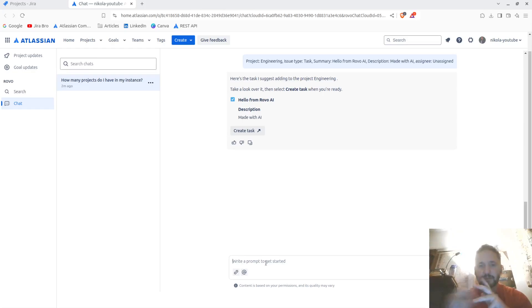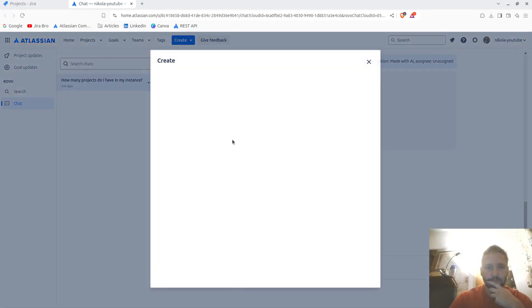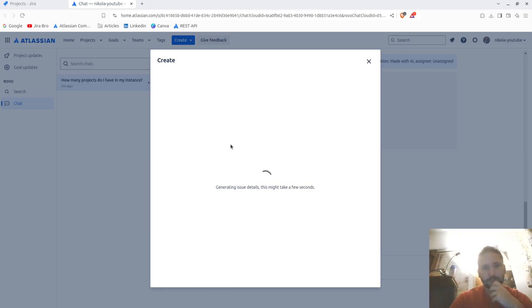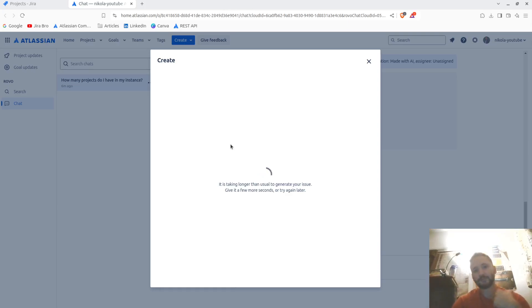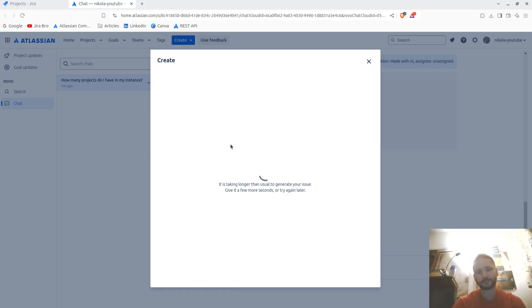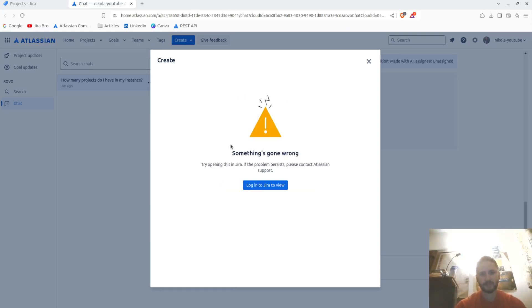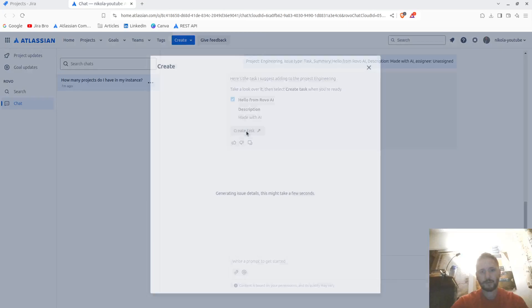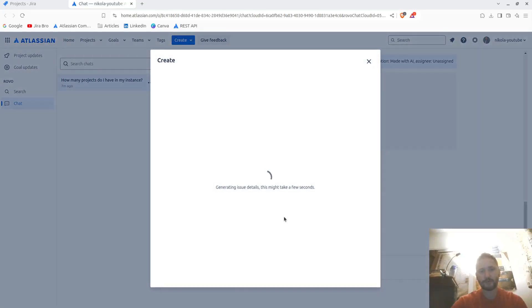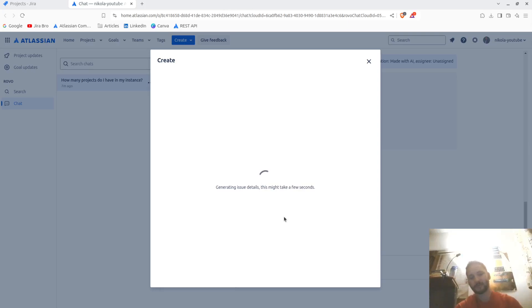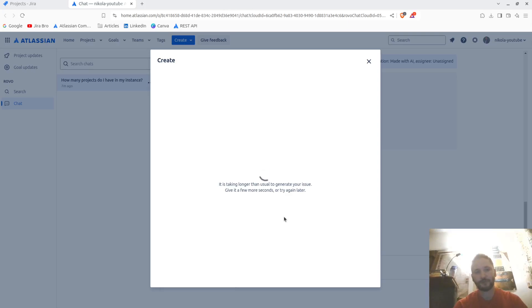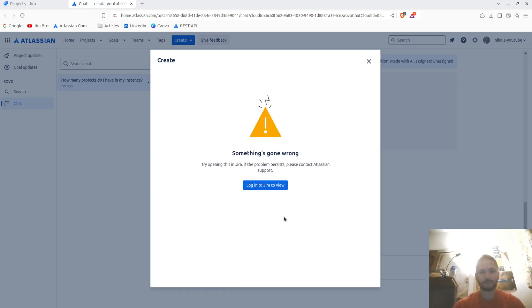Create a task. It's taking longer than usual. Okay. Something went wrong. Try opening this in Jira. Okay, so it might have some issues in there. It might still take some time to create things. Something's gone wrong.